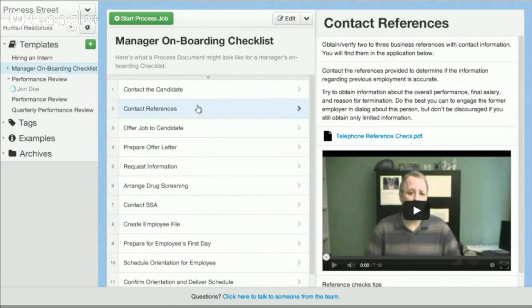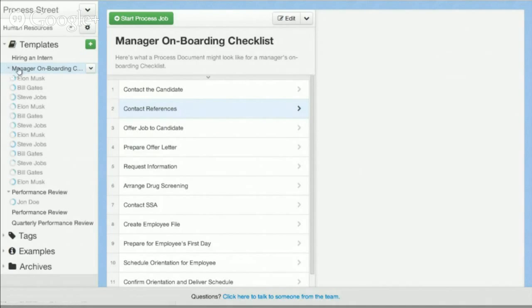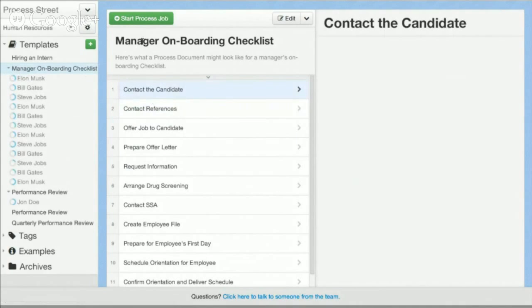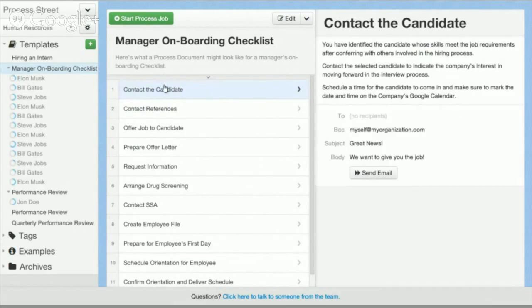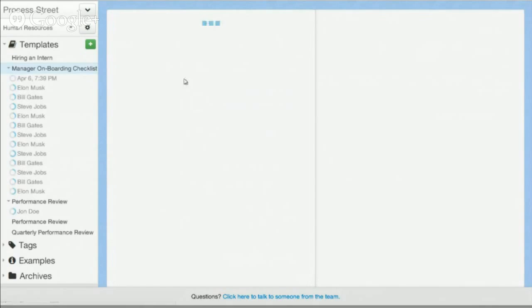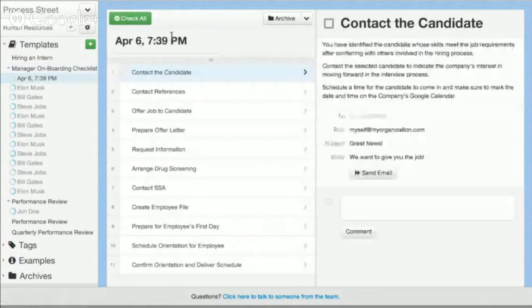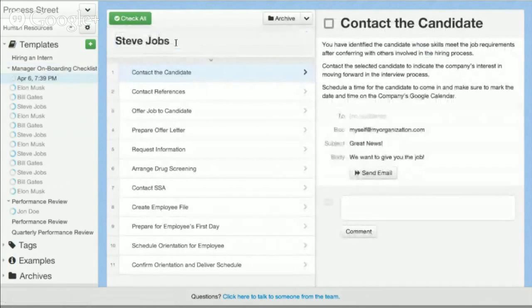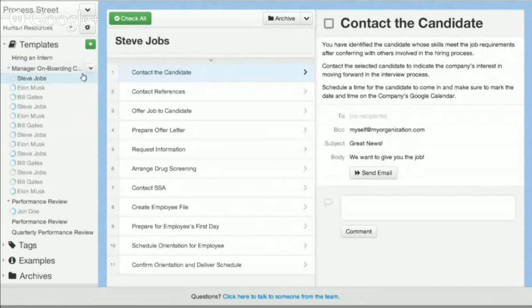Jobs is something that makes Process Street a very unique and powerful tool. It's different to any other kind of document management system out there. And what that means is that when you have a document that's, let's say, contact the candidate, you can actually go ahead and start a job. So if I'm onboarding a new employee, let's say we just hired Steve Jobs, may he rest in peace, you can actually see here that the job was created over here on the left.